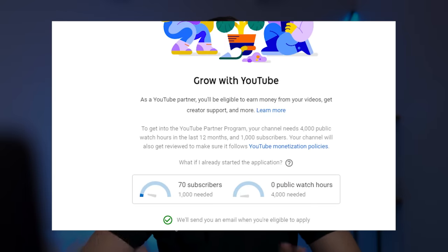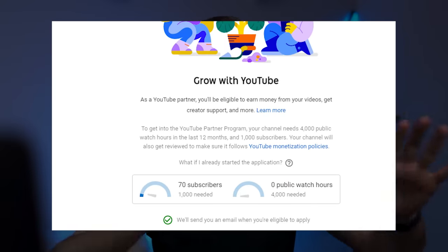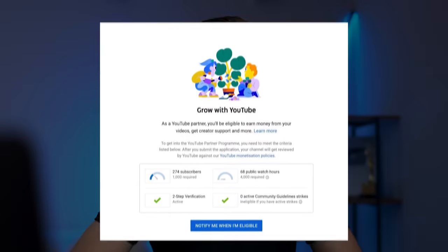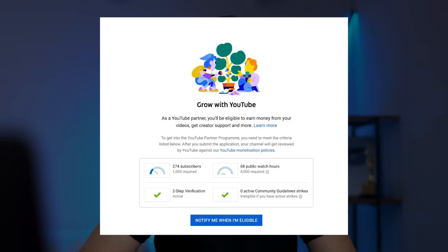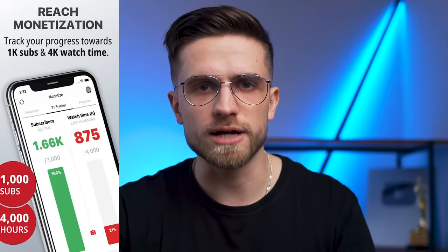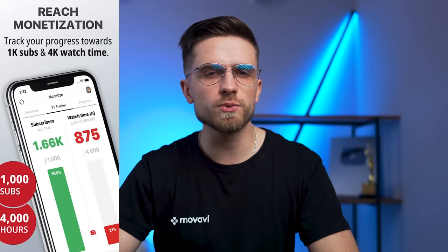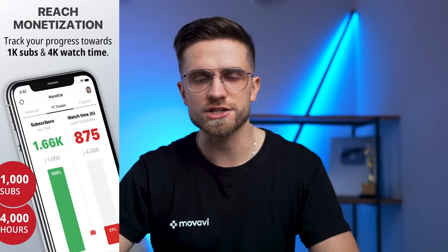The next two you probably know already: you need to get at least 1,000 subscribers — not 500, not 800, not 999, at least 1,000 subscribers. And second, 4,000 watch time hours or 240,000 watch time minutes for the last 12 months. You can check the progress in the desktop version of YouTube Studio — just click on the monetization tab. But if it's difficult to open the desktop version every time, you can download the YT Tracker app. Just link your channel and you will see two graphs: one for subscribers and one for watch time. It's very convenient, I recommend you try it out.